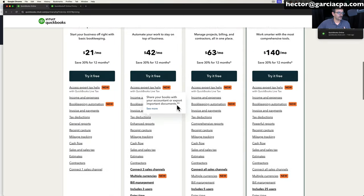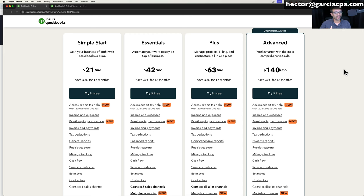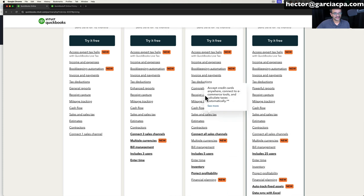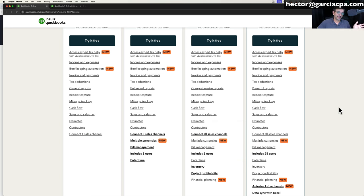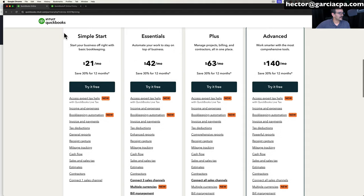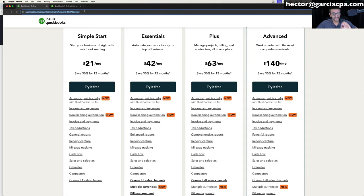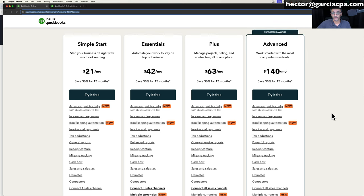Whichever version of QuickBooks you pick, you can always upgrade or downgrade in the future seamlessly, so you don't have enormous pressure to get it right from the beginning. Unfortunately, the official listing of features is technically not complete, which is why I recommend looking at that web page I put together. I'll put the link in the description, along with my affiliate link so you can purchase QuickBooks Online at 30% off for 12 months.